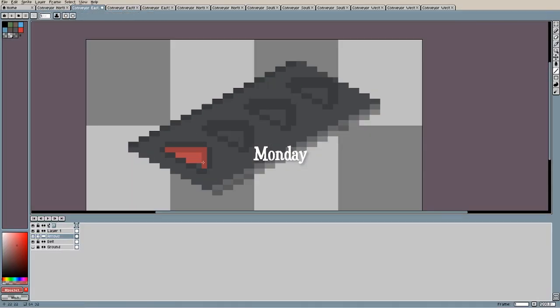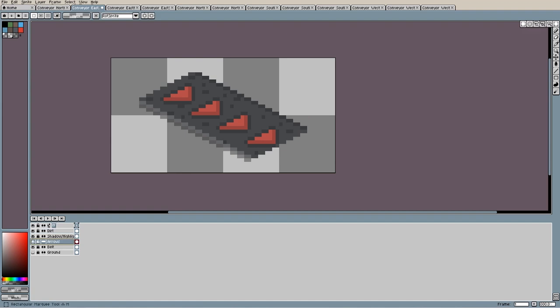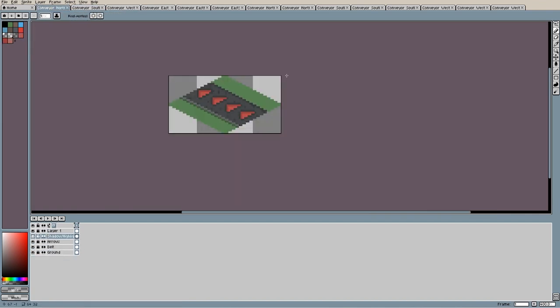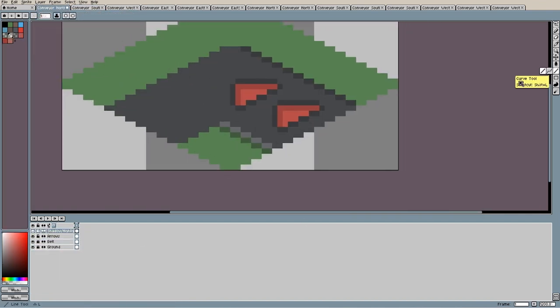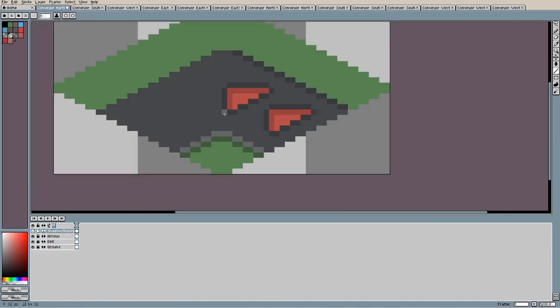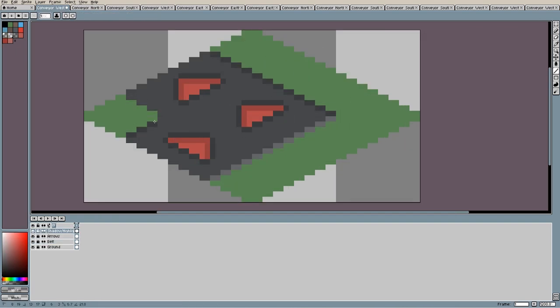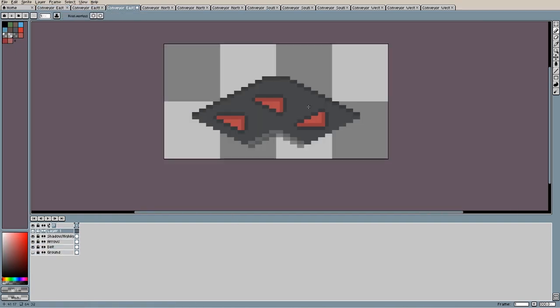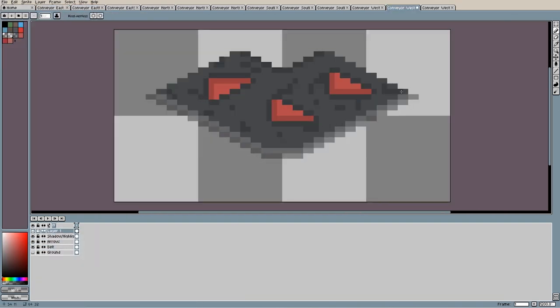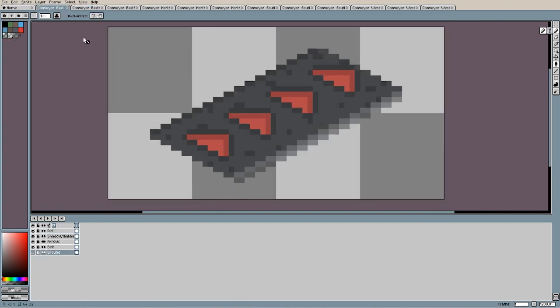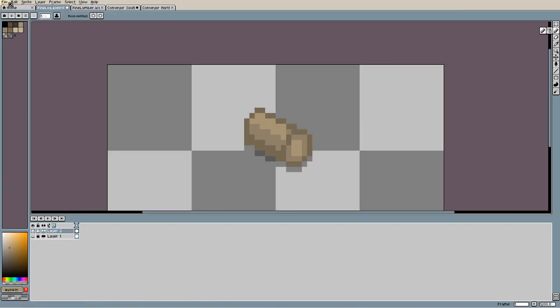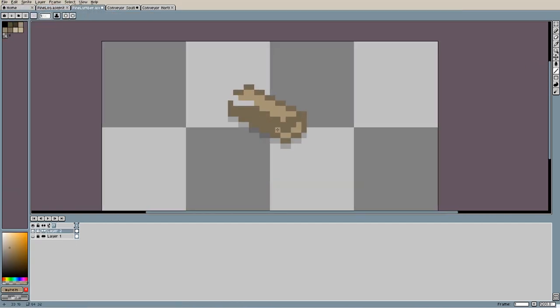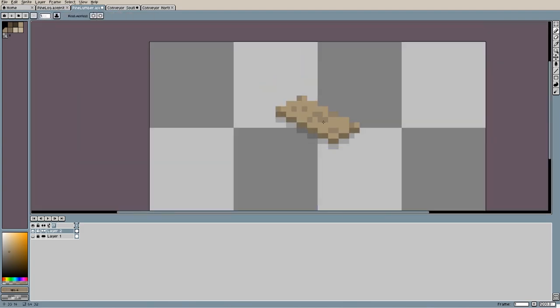So I got back to work on Monday, and decided to sort out the conveyor belt sprites once and for all. The bright red didn't look right to me, so my first attempt was to make them look a little bit more dirty, as they would be expected to look living out in the forest. I then added shadows to the lumber and log sprites, and drew the plank sprites while I was at it.